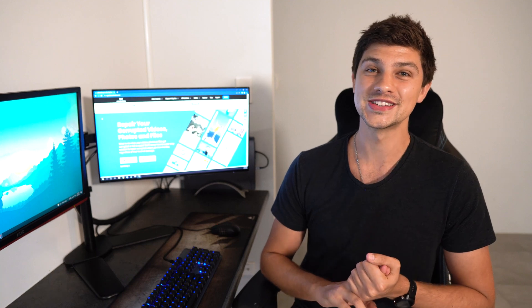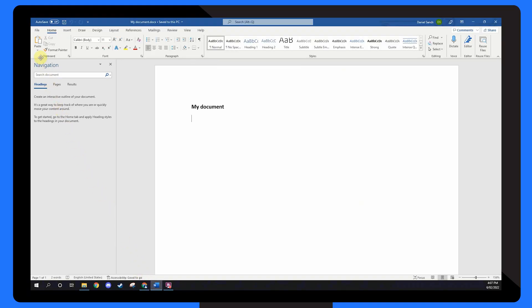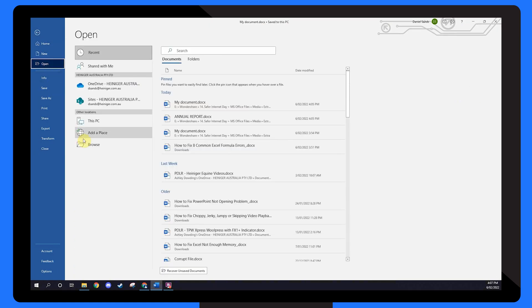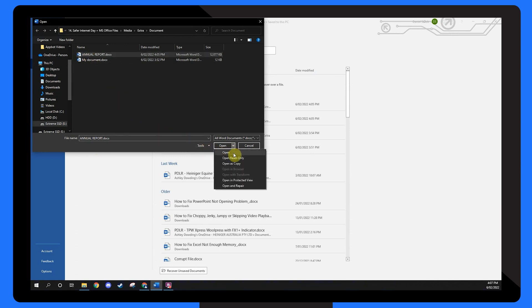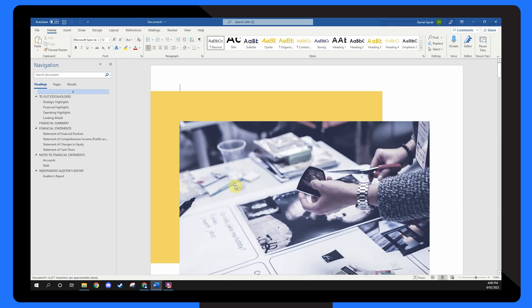Corrupted Microsoft files can be repaired using Microsoft's built-in Open and Repair function. This function makes it quick and easy to repair corrupted Excel, PowerPoint, or Word files. Select Open from the File menu, choose Browse and locate your corrupted file. Next, click the arrow next to the Open button and select Open and Repair. Microsoft will now attempt to repair the file and open it.